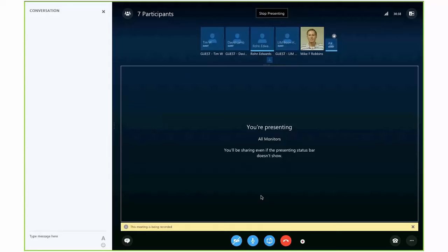Welcome everybody to the September 13th, 2016 meeting of the Mississippi PowerShell User Group. Tonight we have guest Aaron Jensen and he's going to be presenting on release pipeline patterns with PowerShell. So take it away, Aaron.